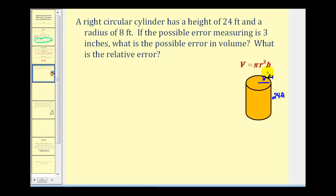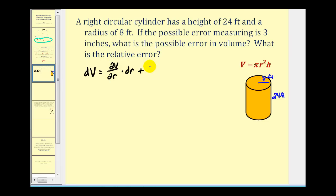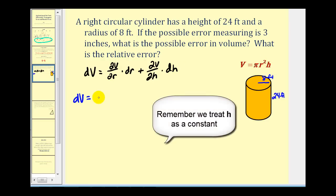Let's write out our formula for differential V. Since V is defined in terms of two variables because pi is a constant, differential V is going to be equal to the partial derivative of V with respect to r times differential r, plus the partial derivative of V with respect to h — that's going to be 2 pi r h times differential r.